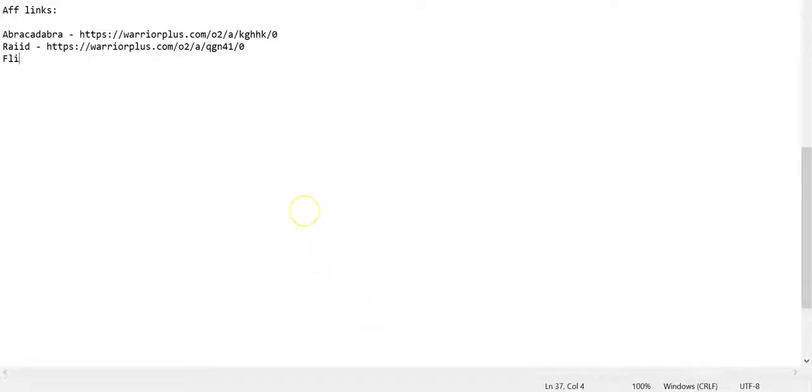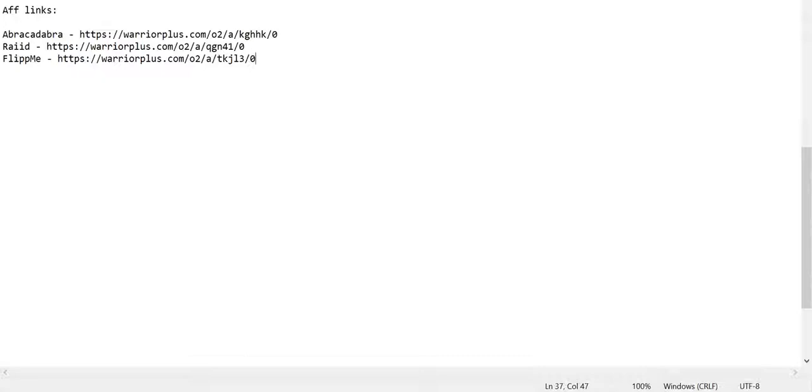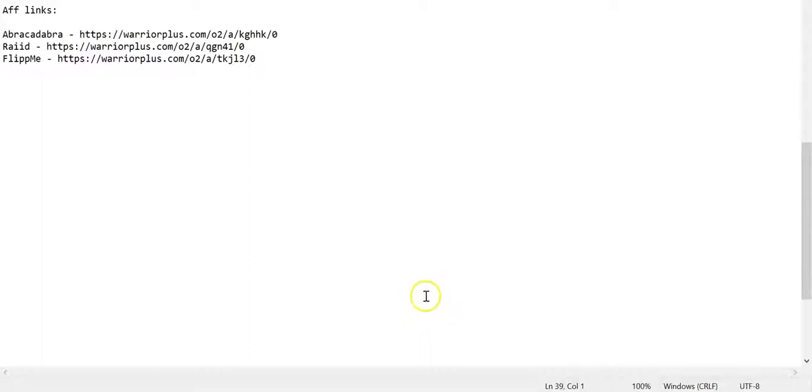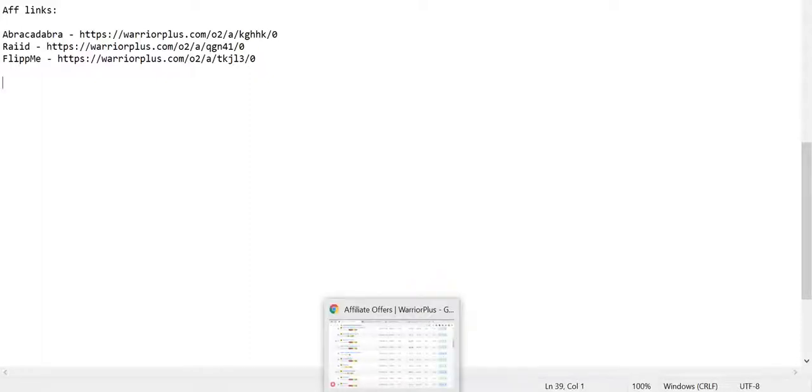Now you don't want to have a shitload because obviously you're diluting your traffic. So if you're only buying say 100 clicks for example and you've got 10 offers there, they're all going to get 10 clicks each, so you're probably not going to get a lot of sales. But what you want to do is have four or five to start with that you want to test and then we'll dial down from there a little bit.